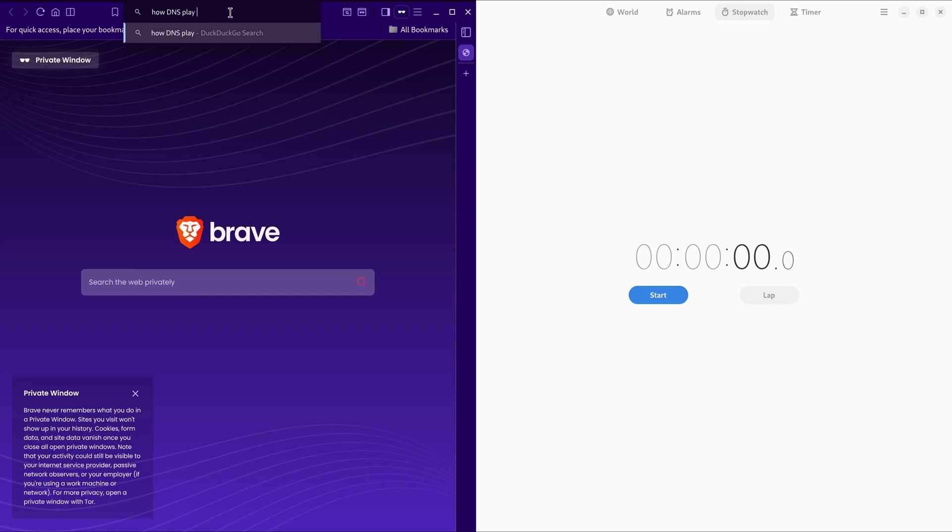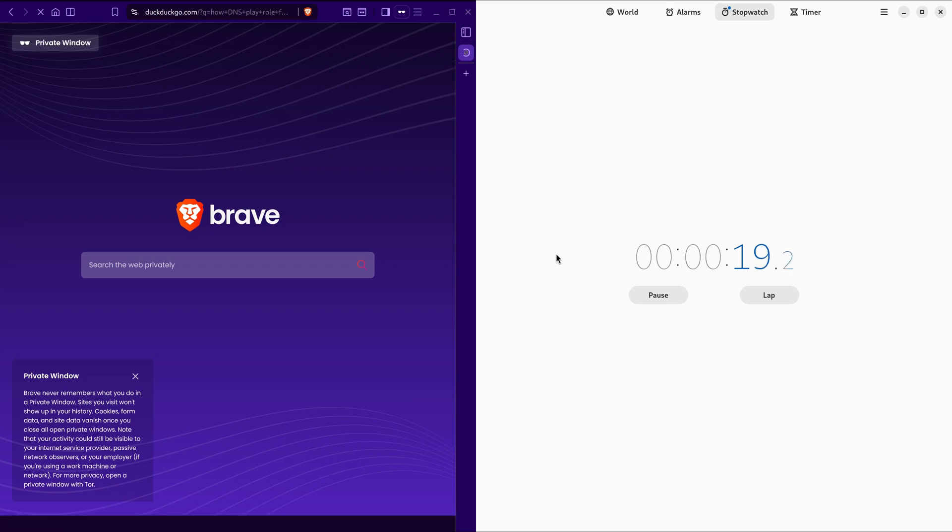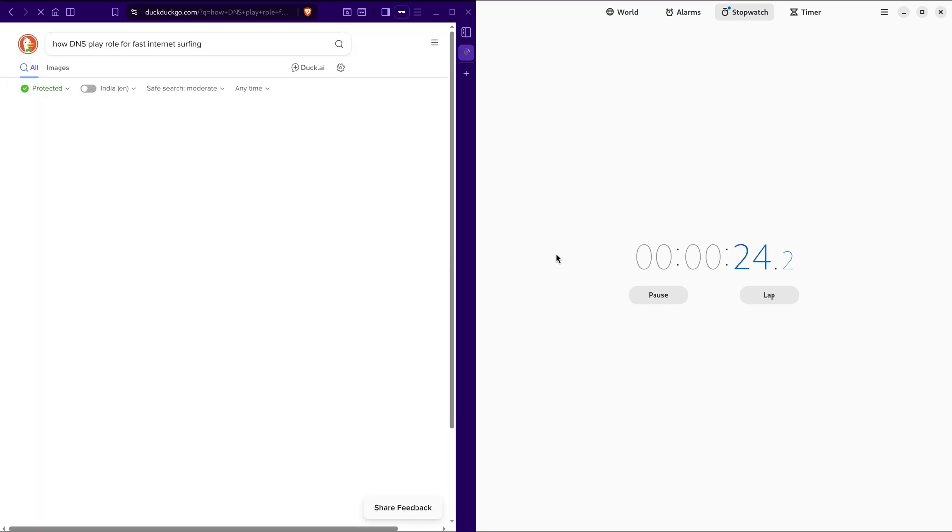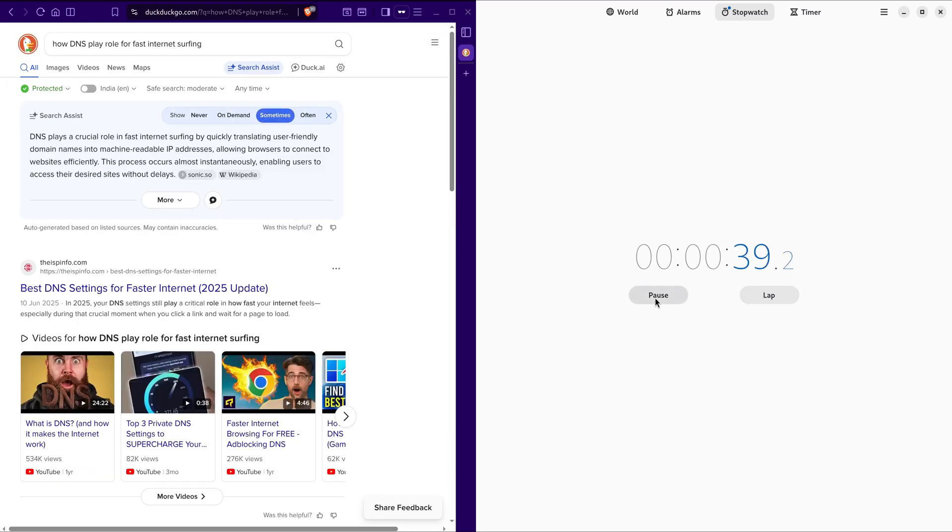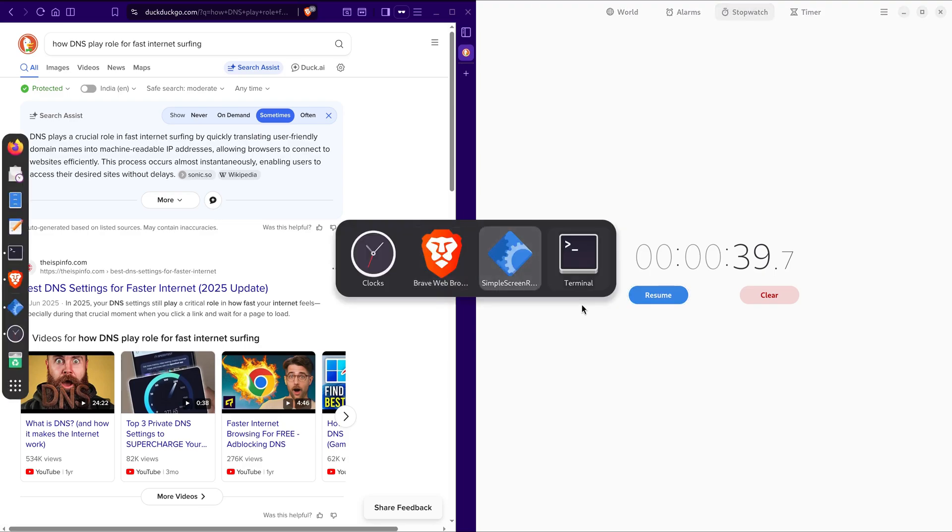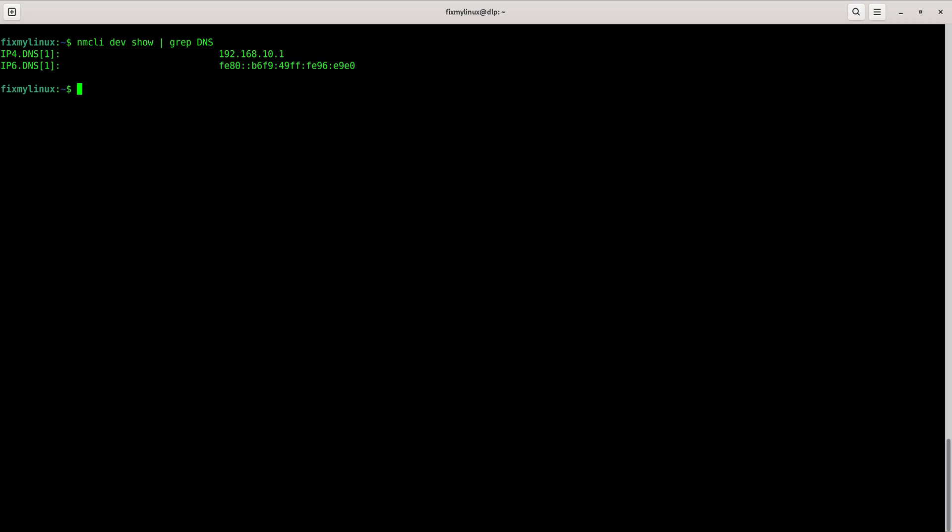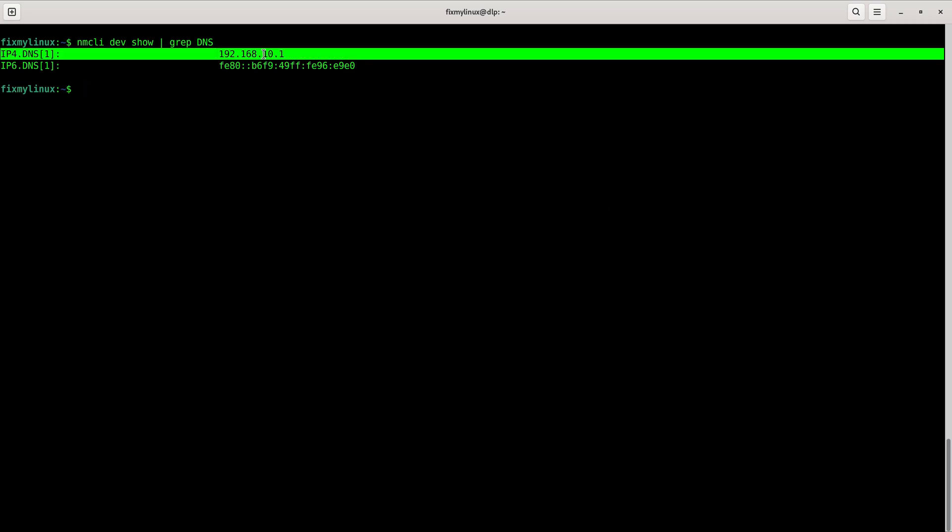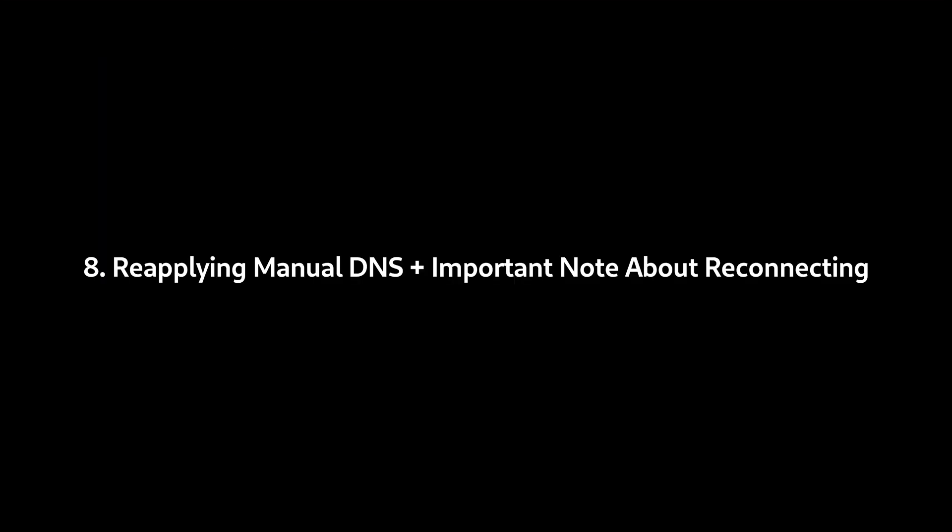Testing again in the browser. This time it took around 38 seconds, which is even slower because this is a 2.4 GHz connection. Lower bandwidth plus slow DNS equals even slower load time. Checking DNS in terminal again shows the default ISP DNS server.